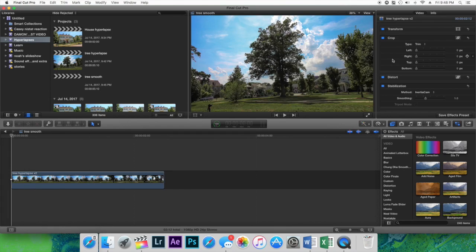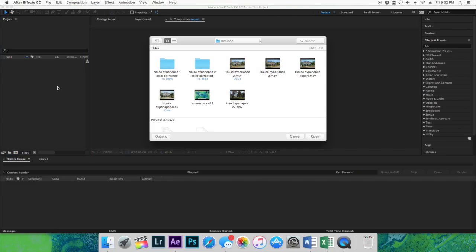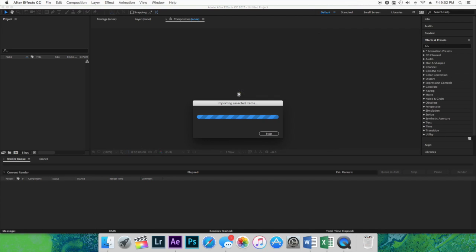Alright, so we're hopping into After Effects. I'm just gonna use the sequences that I edited in Final Cut Pro, but you guys can do the same thing in Premiere Pro. So now I'm loading up After Effects and we're gonna use the warp stabilizer. So I'm just gonna double click right here and this allows me to pull up the clip I want. Since we're on the note of the tree, I'm gonna pull up the tree hyperlapse first.